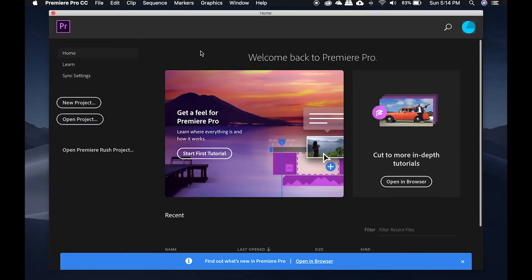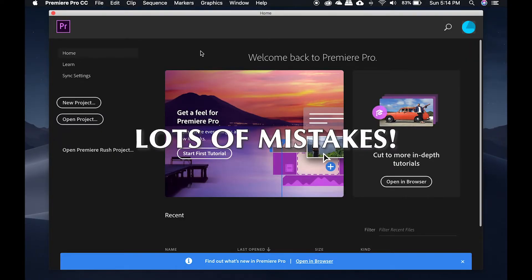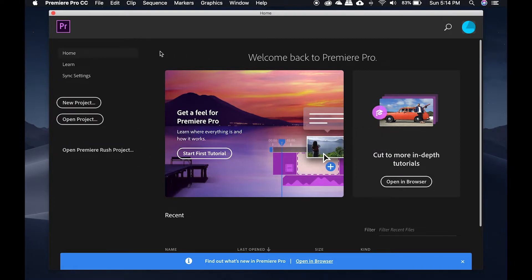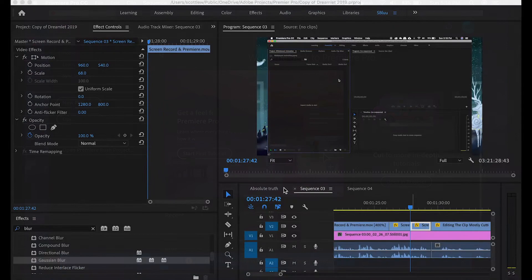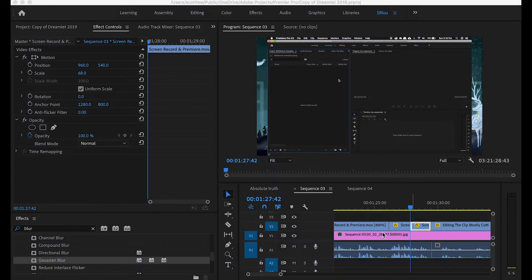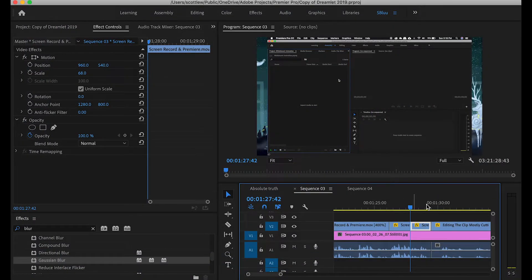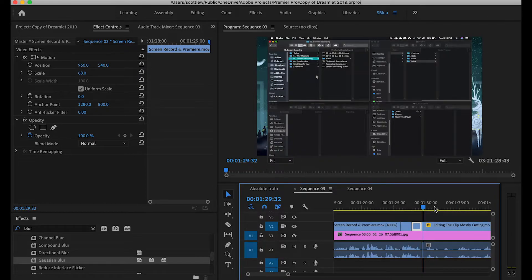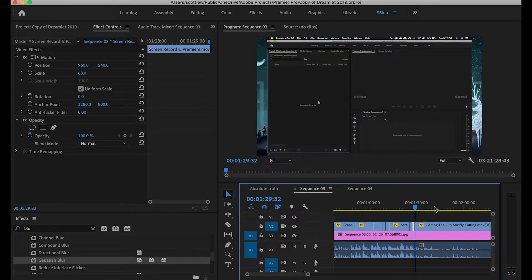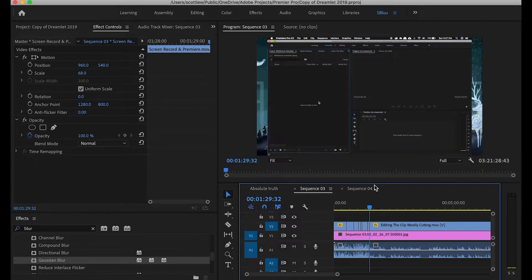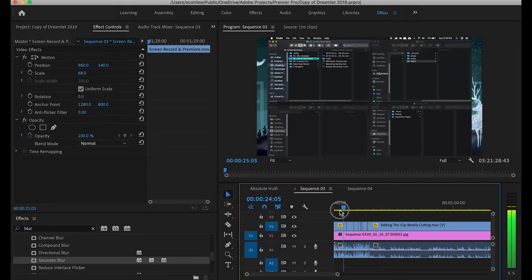So Adobe Premiere Pro is my choice. Luckily during post, we have the opportunity to fix any audio that we don't like, and match the video better with the audio. Editing is a huge part in making your screencast concise and watchable.